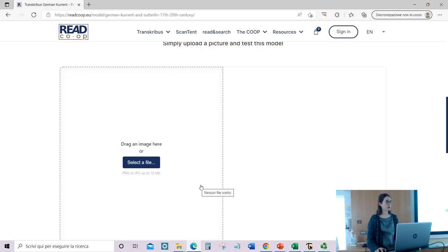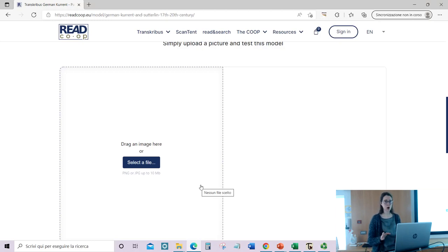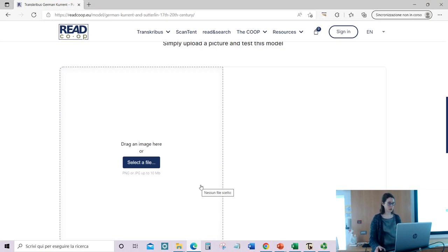If you're not sure which model is good for you, and there are different options, you can try and see how the model performs without using your credits.